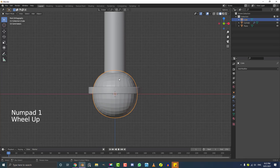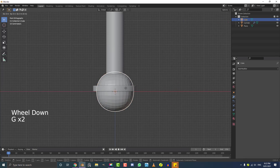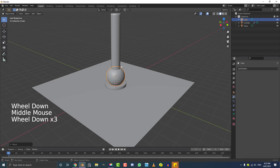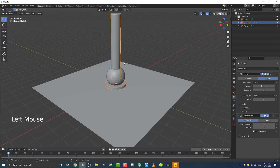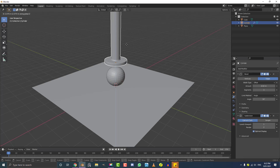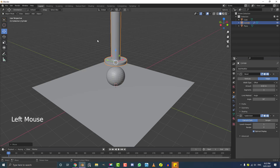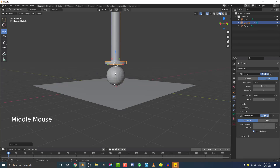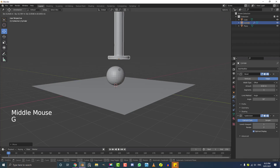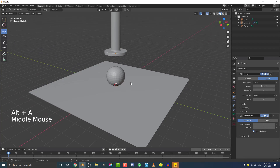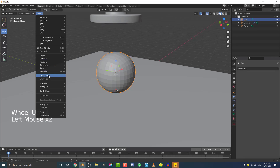Hit 1 for the front orthographic view. With the ball selected, go G, Z and move it up until it's sitting on the floor. Then select the hydraulic press, hit G, Z and move it up above the ball. You can use the move tools in the toolbar, but shortcut keys are quicker. Finally, select the ball, go to Object and enable Shade Smooth.